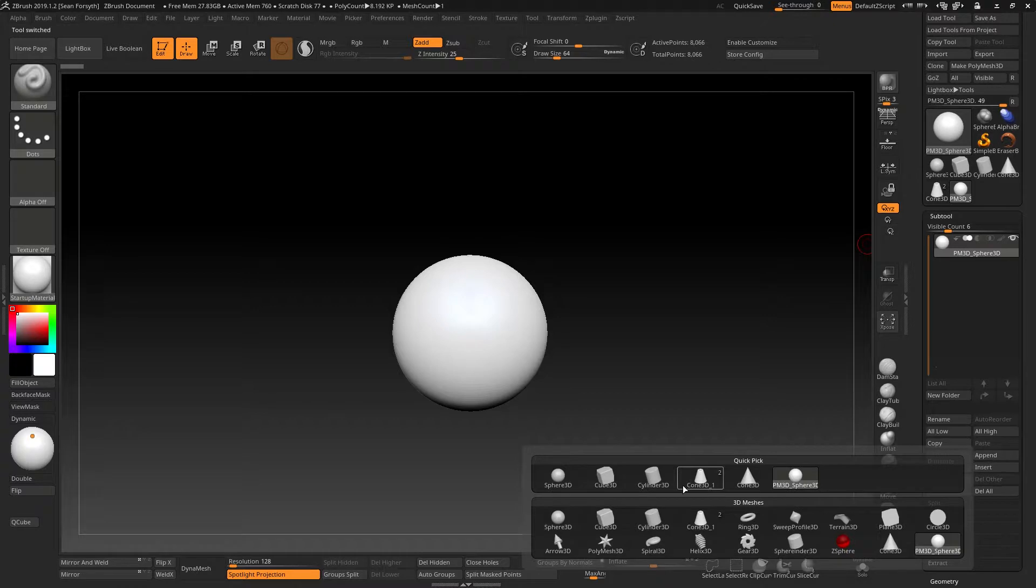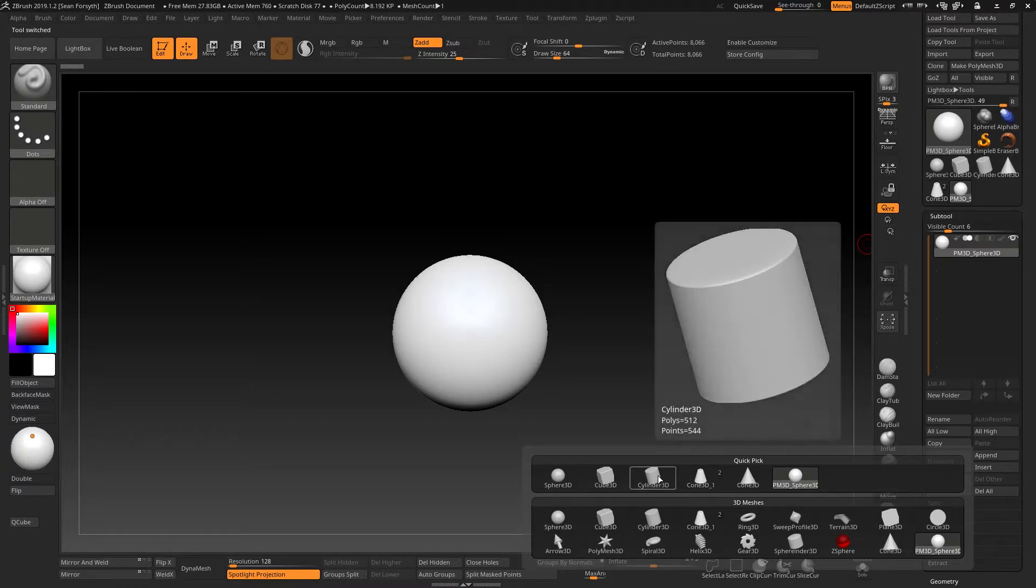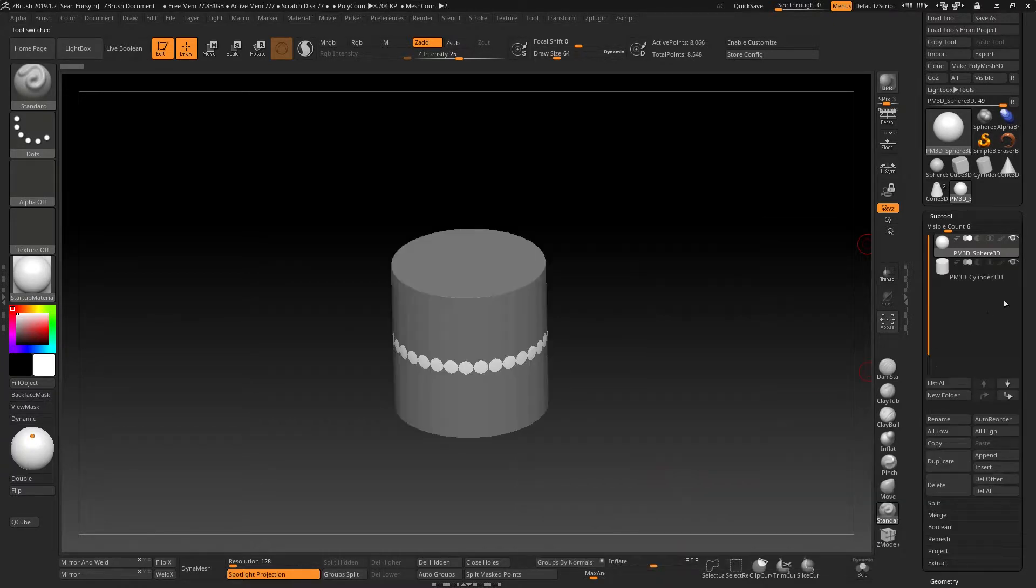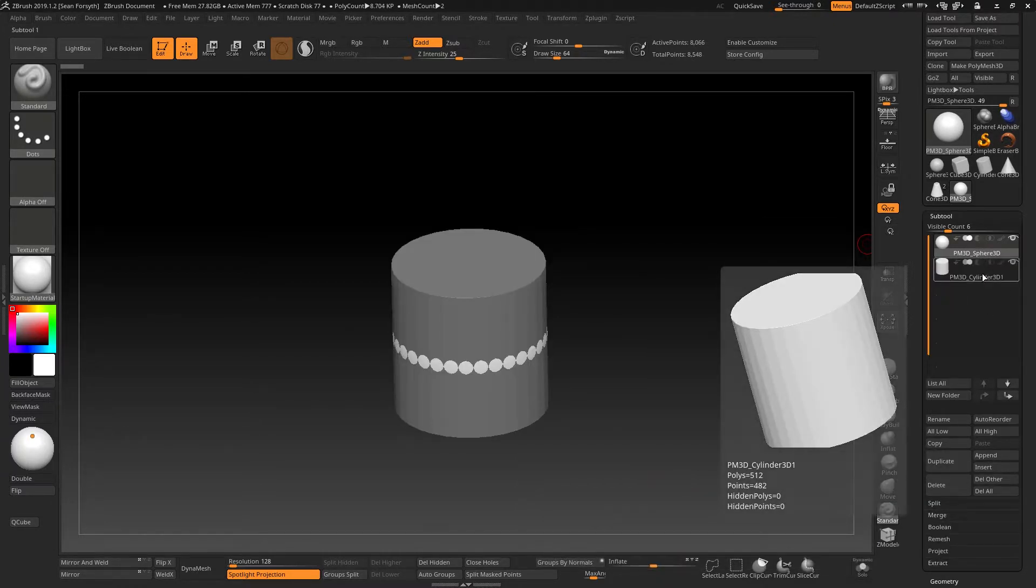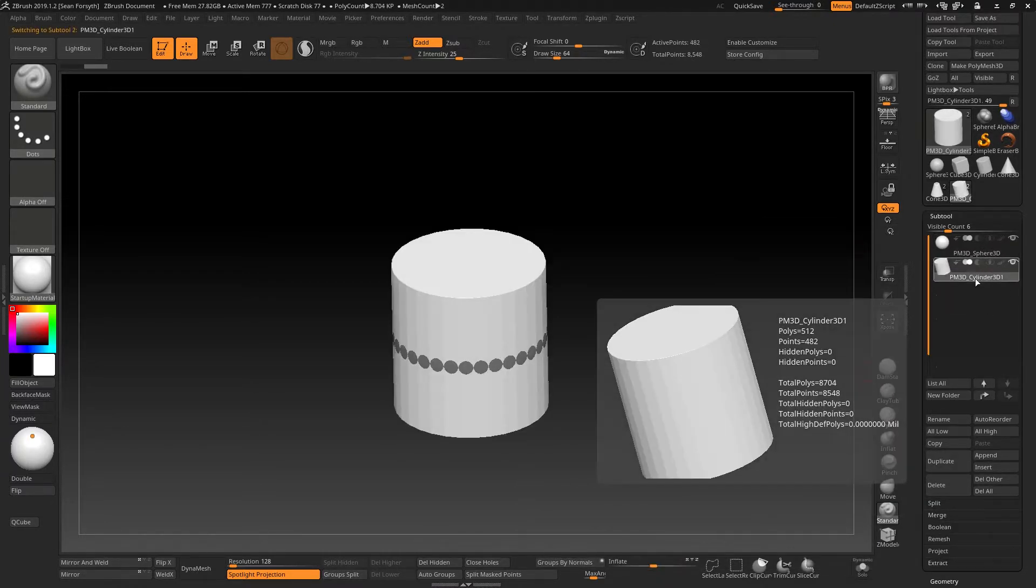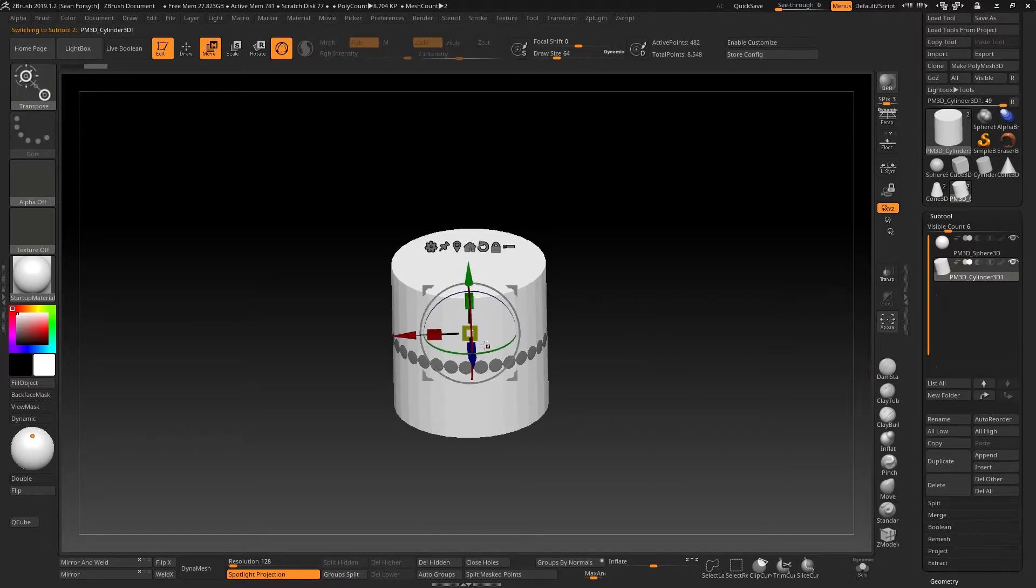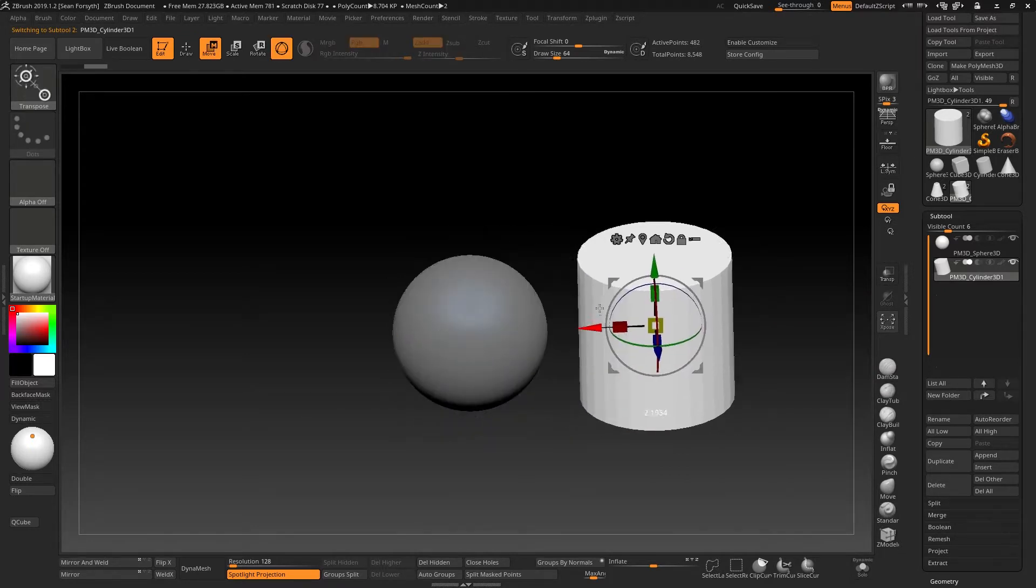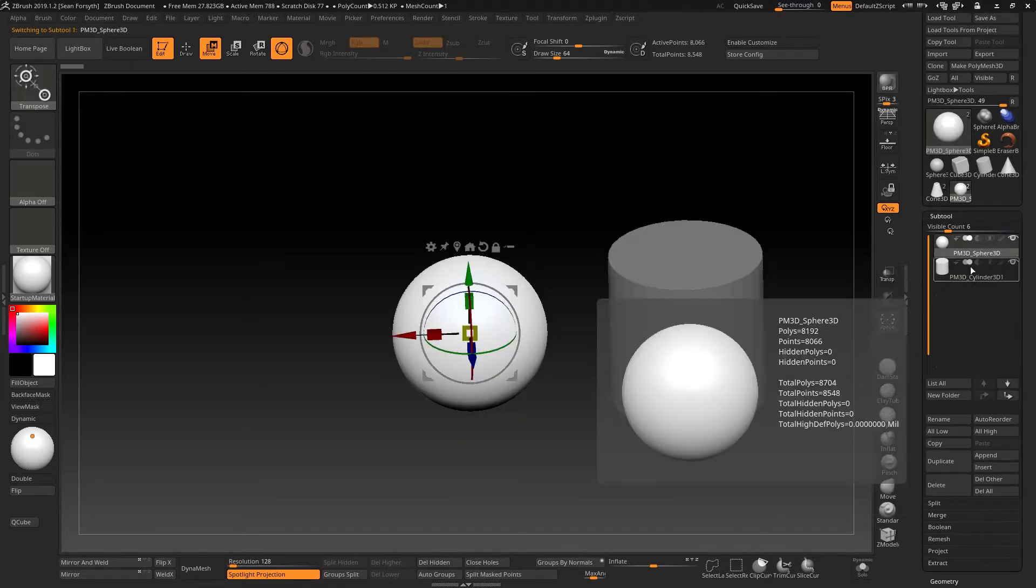Anytime I try and add any other primitive, it's not going to do it. As I said, it will always convert it into a Polymesh 3D when appending new objects.